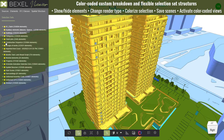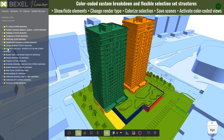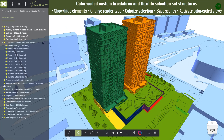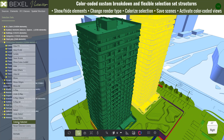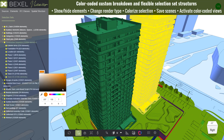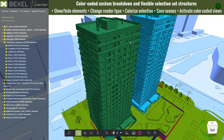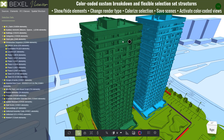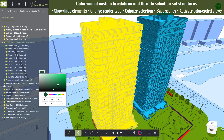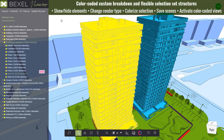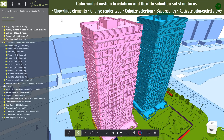By clicking on Show Color-coded, the previously saved scene on the current selection set will be applied. Activating the option Colorize Selected, you can change the colors for a single or group of elements.